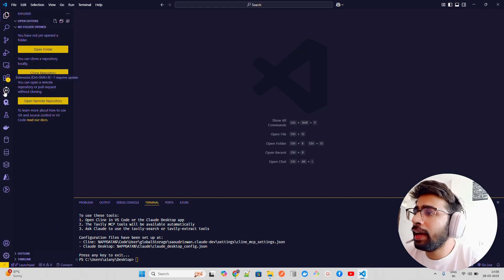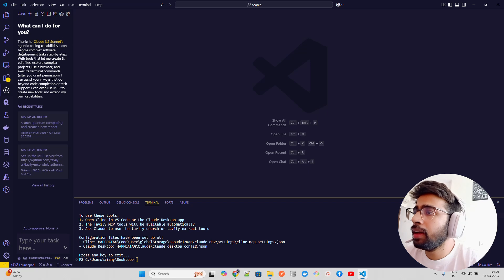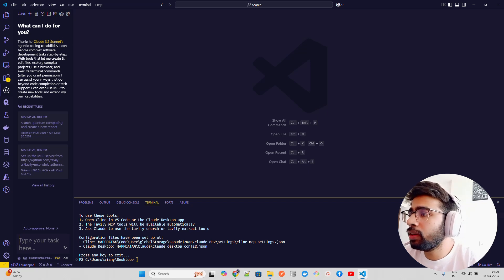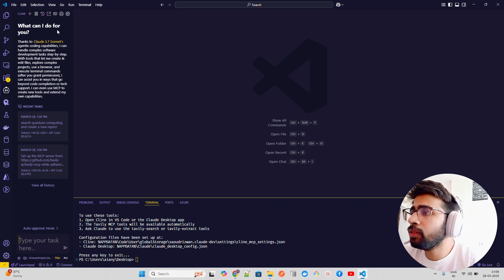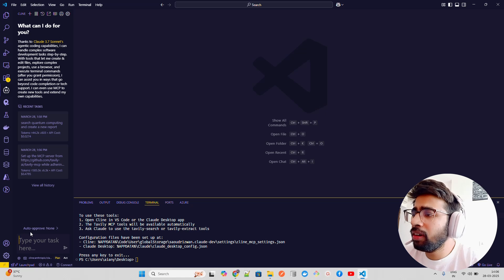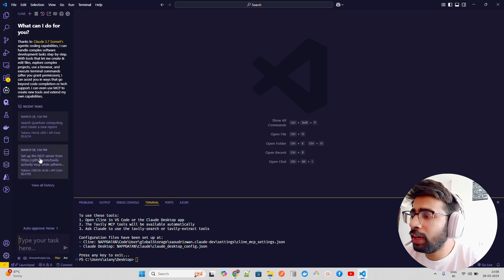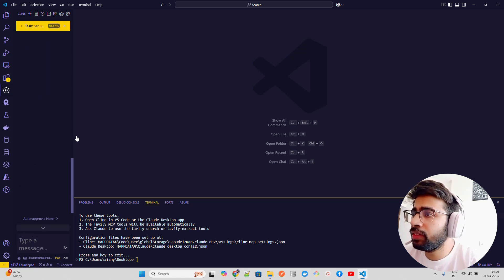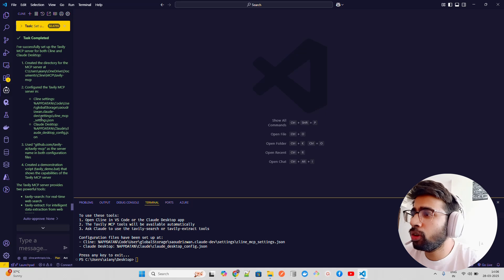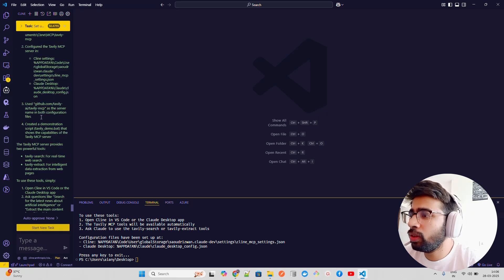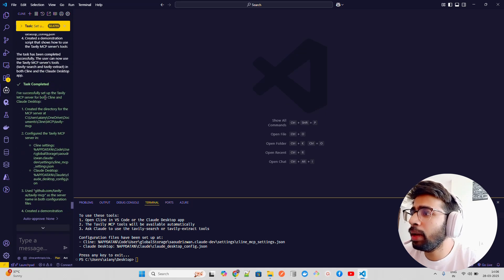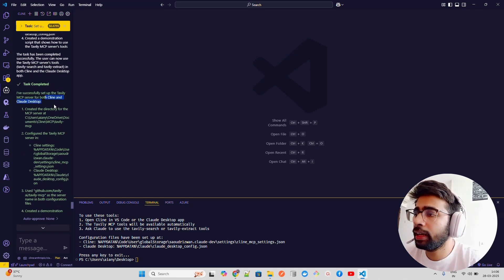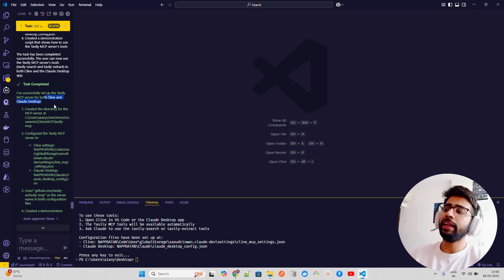You can see I'm already running here in VS Code, so in VS Code I have my AI agent client here. If you look at here, I can ask 'What can I do for you?' If I ask, it will work because I already have set up the MCP server. You can see it has successfully set up the Tavily MCP server, both client and Claude desktop.